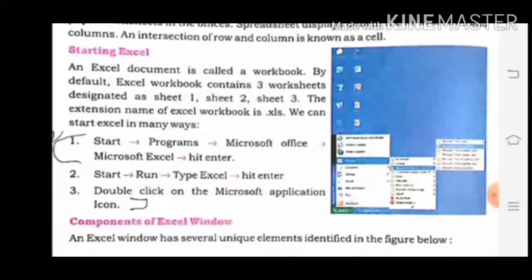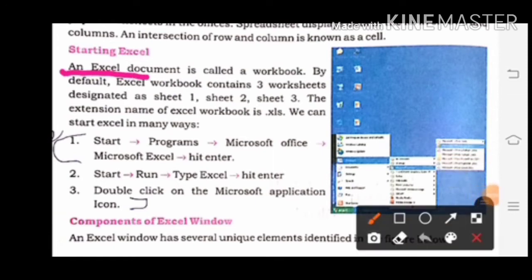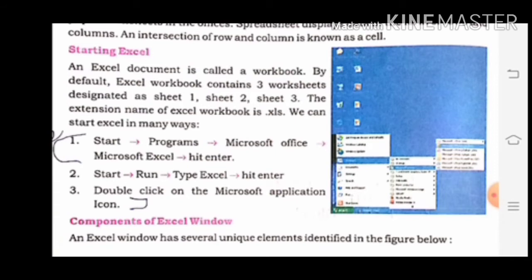Now we will learn about how to start Excel. An Excel document is called a workbook. By default, Excel workbook contains three worksheets, designated as Sheet 1, Sheet 2 and Sheet 3. Excel में by default तीन worksheets होती हैं — Sheet 1, Sheet 2 and Sheet 3.